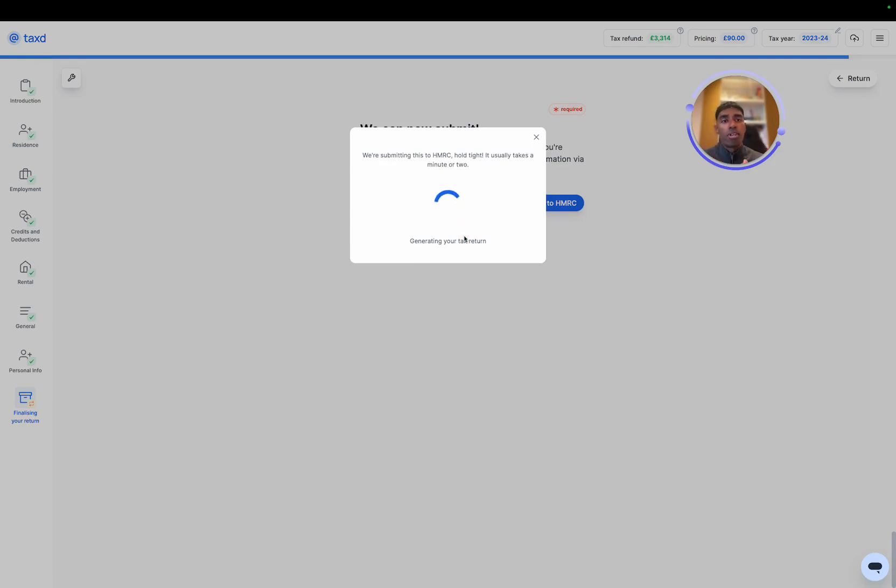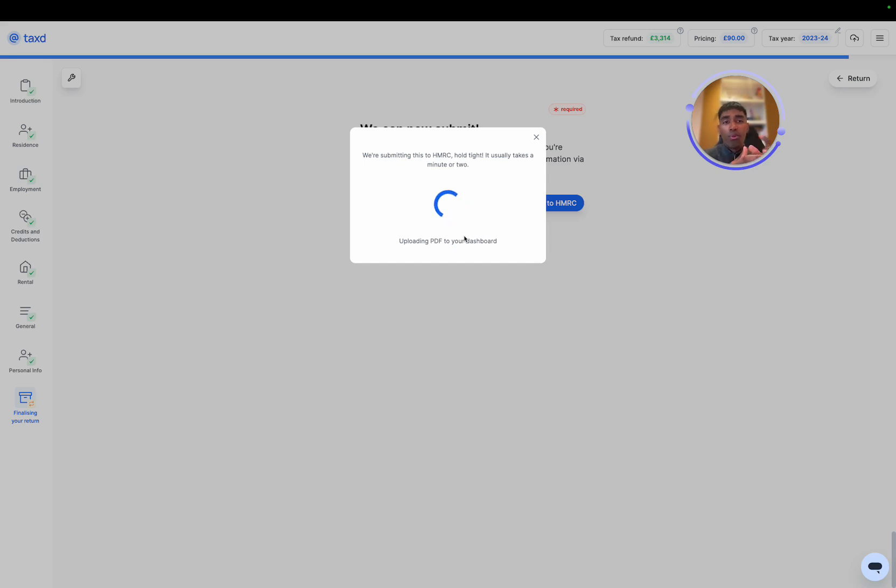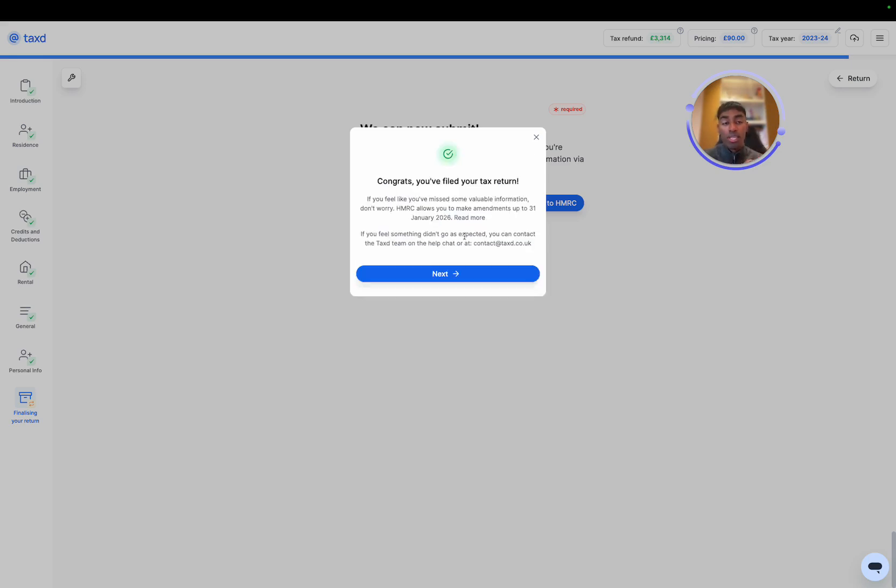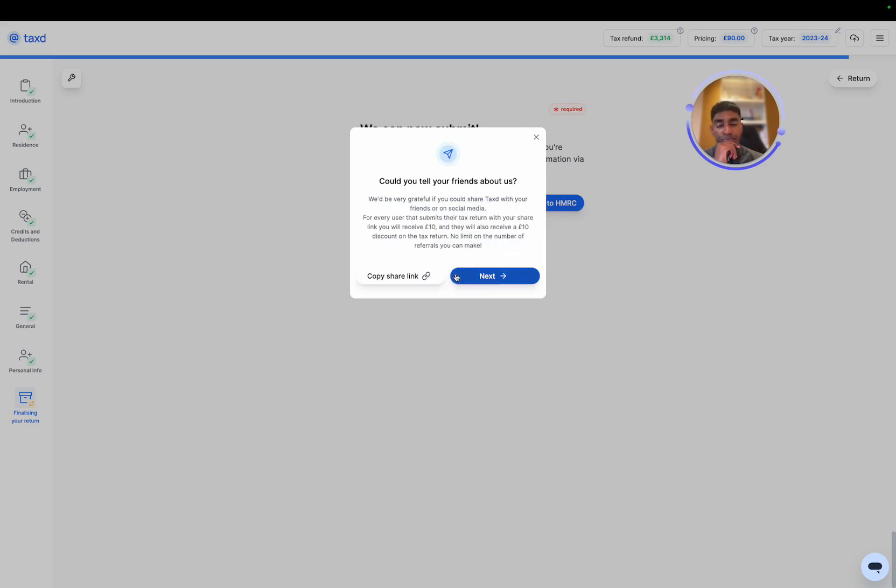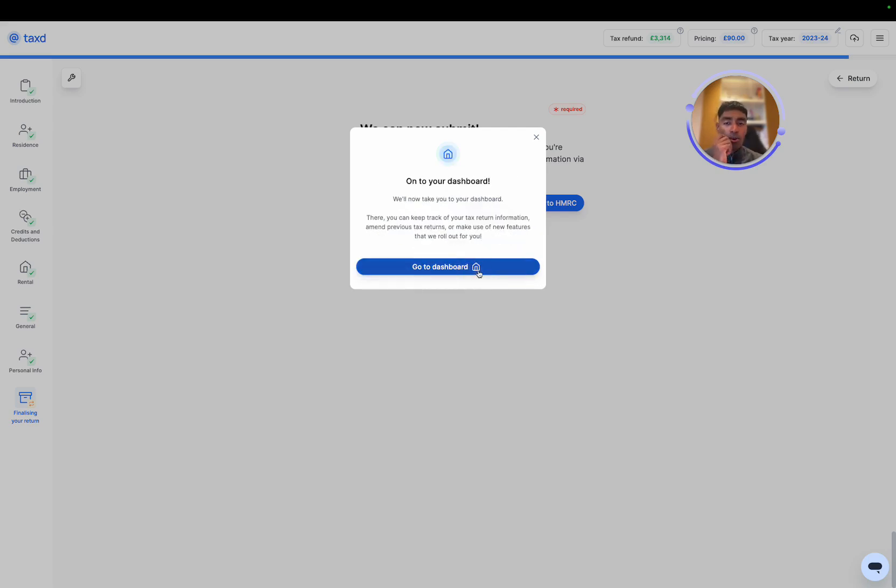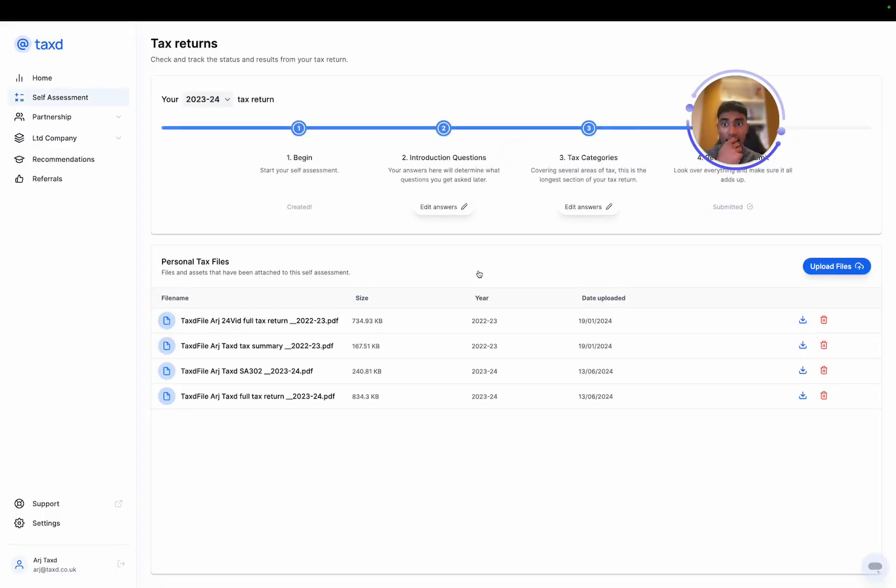And then essentially what we're doing now is we are sending this tax return in a digital format to HMRC systems. There's nothing for you to print out. And within a couple of seconds, it's all done. The tax return is filed. We can just hit next and we can go to the tax dashboard.